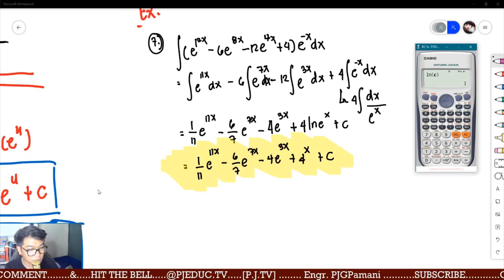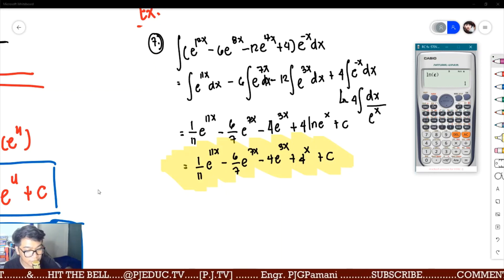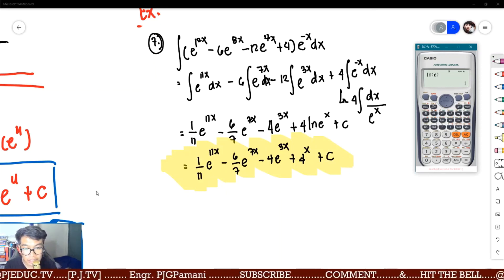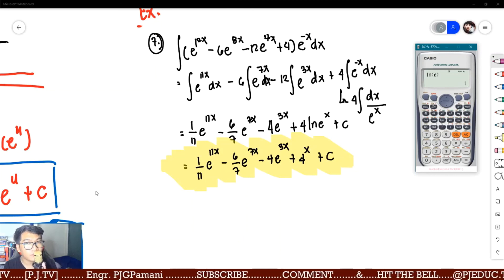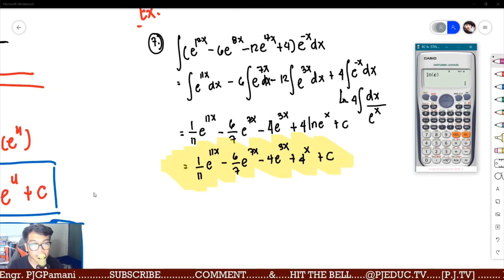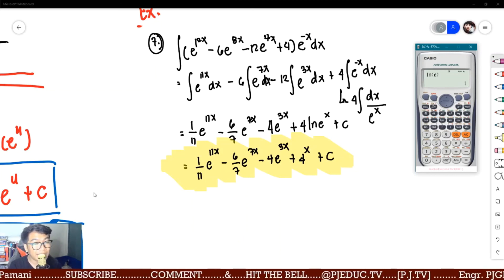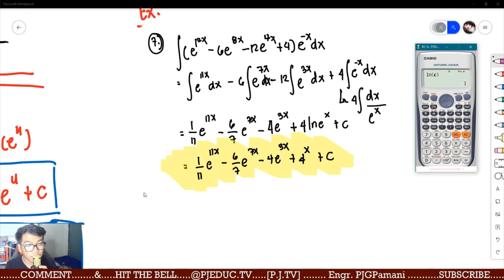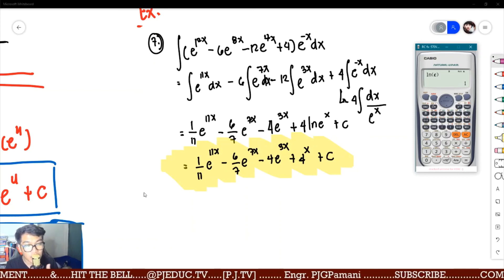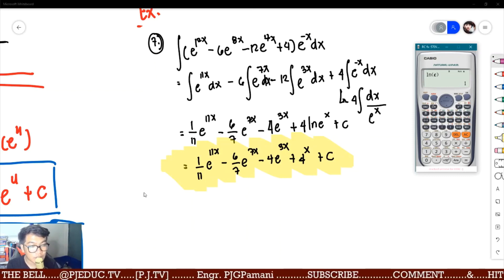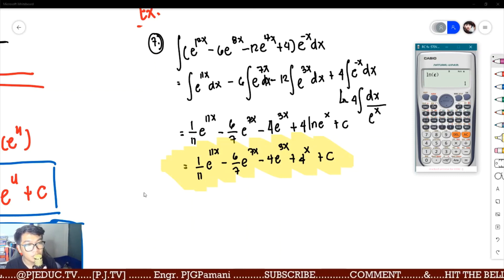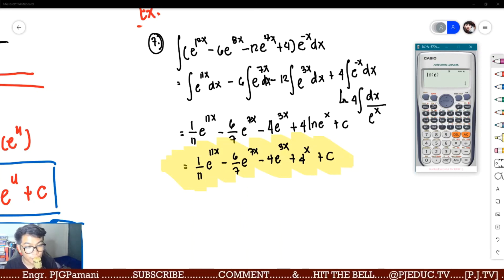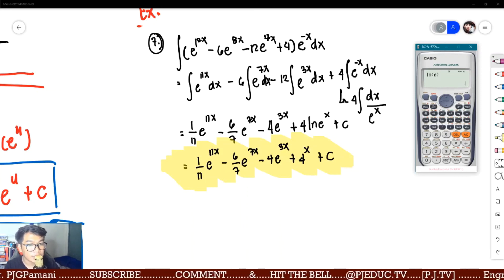For the next lecture, please review your trigonometric identities and remember your formulas involving the differential of trigonometric functions. Start reading transformation under trigonometric functions using types 1, 2, 3, and 4 — it is in the module.